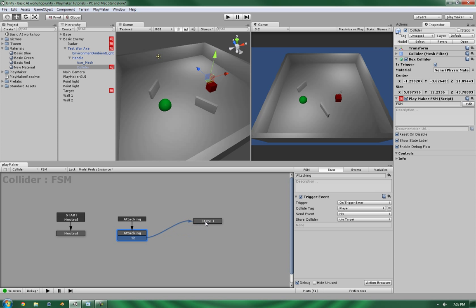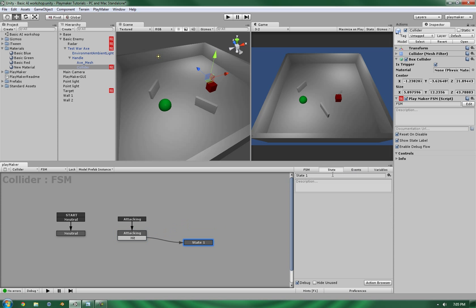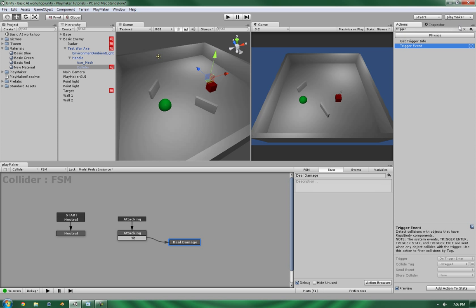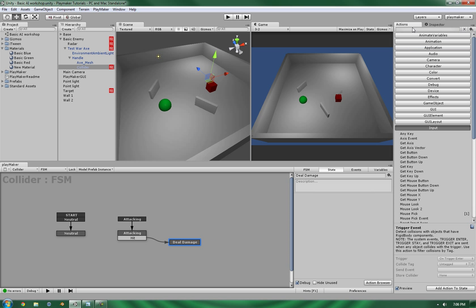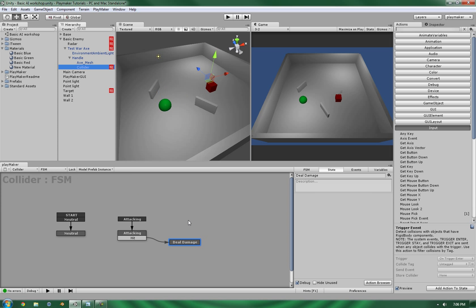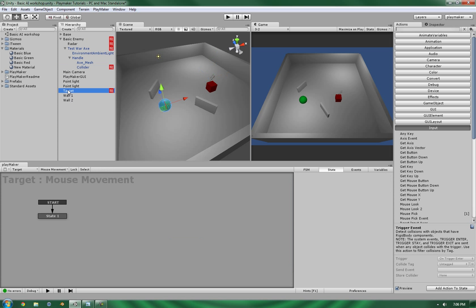Once it has satisfied a collision with a player tagged object. And we'll go into here, which is where we will deal damage. Alright, so in the deal damage, there are three actions that we're going to be using. We're going to tell it to get the health, the current health of the target right now. So, we're going to subtract a certain amount from the health. And then we're going to tell it to update the health in here.